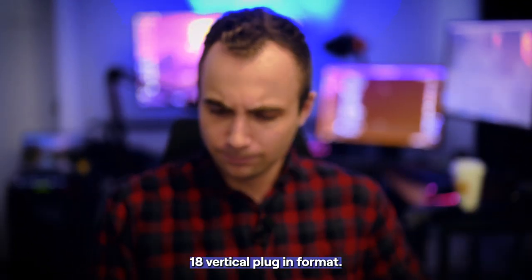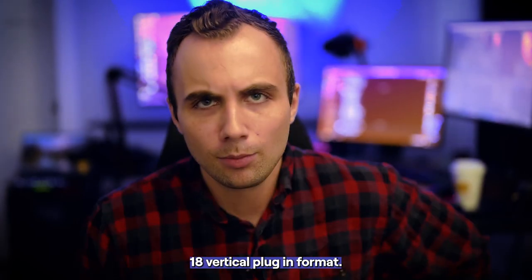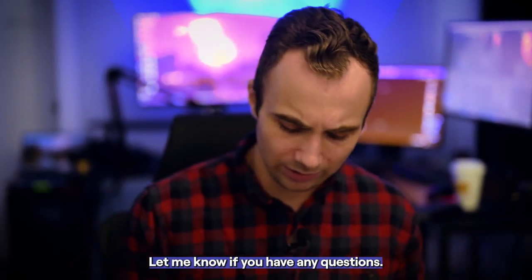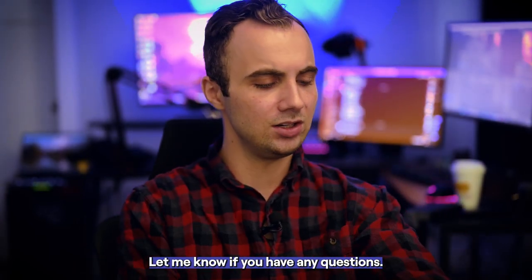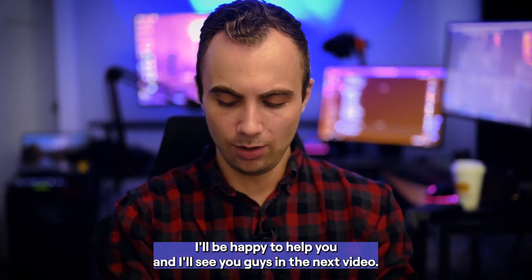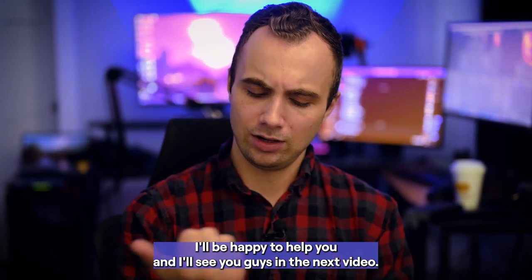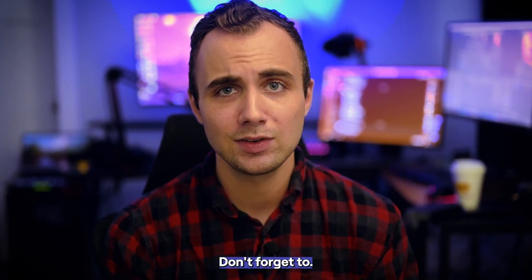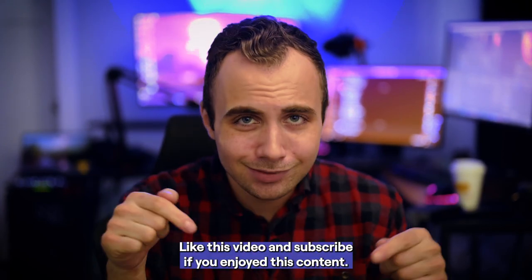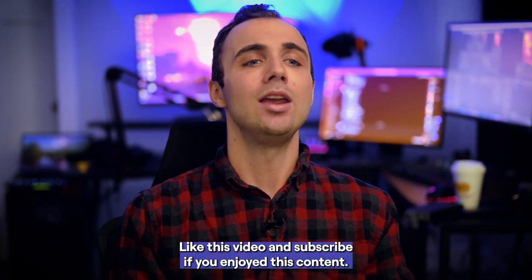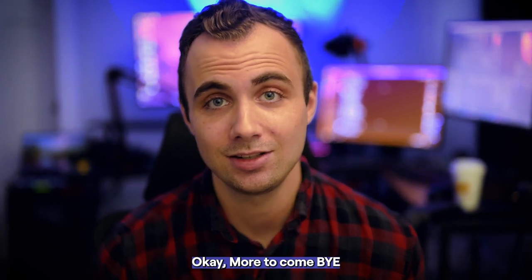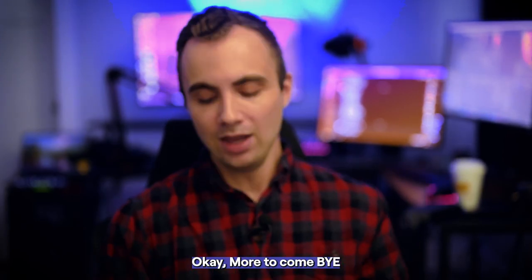Let me know if you have any questions. I'll be happy to help you. And I'll see you guys in the next video. Don't forget to like this video and subscribe if you enjoyed this content. More to come. Bye.